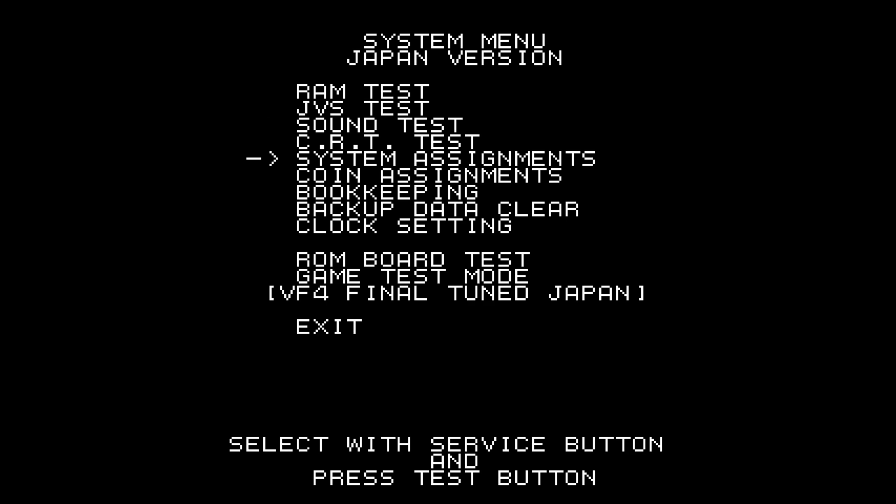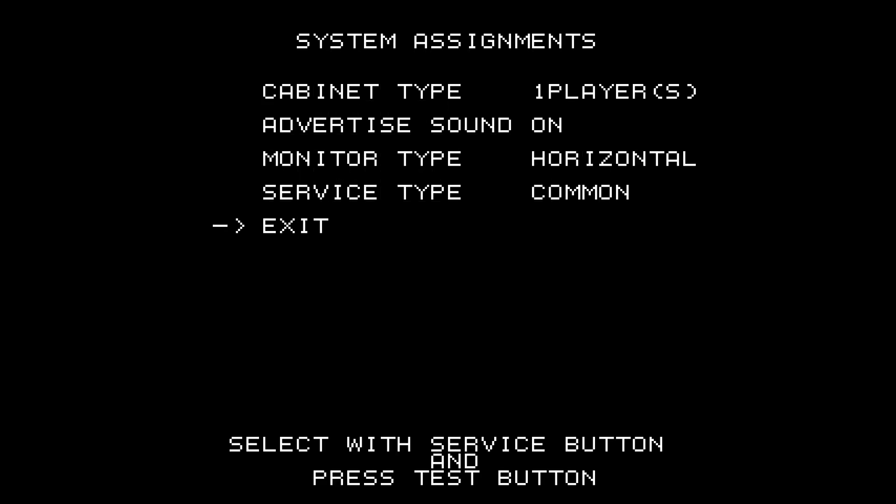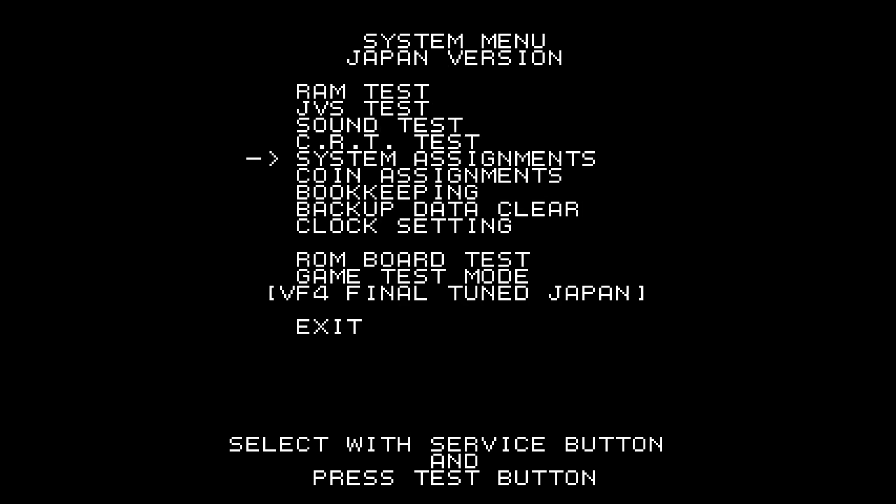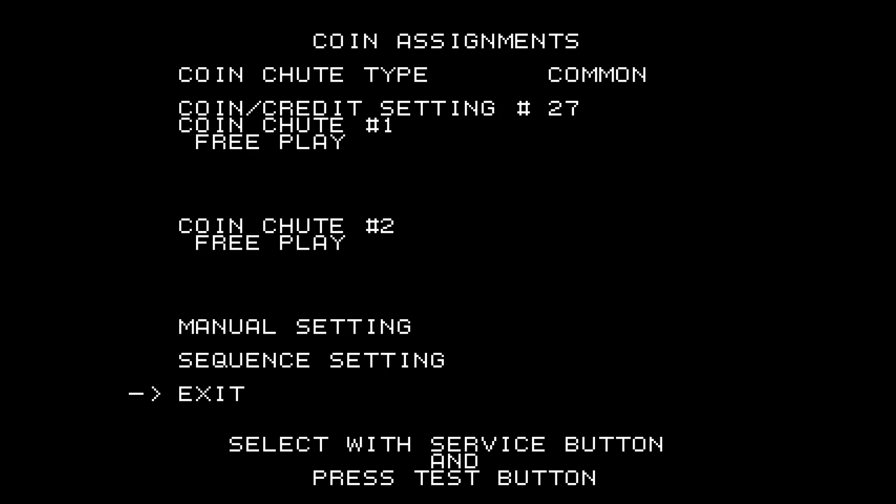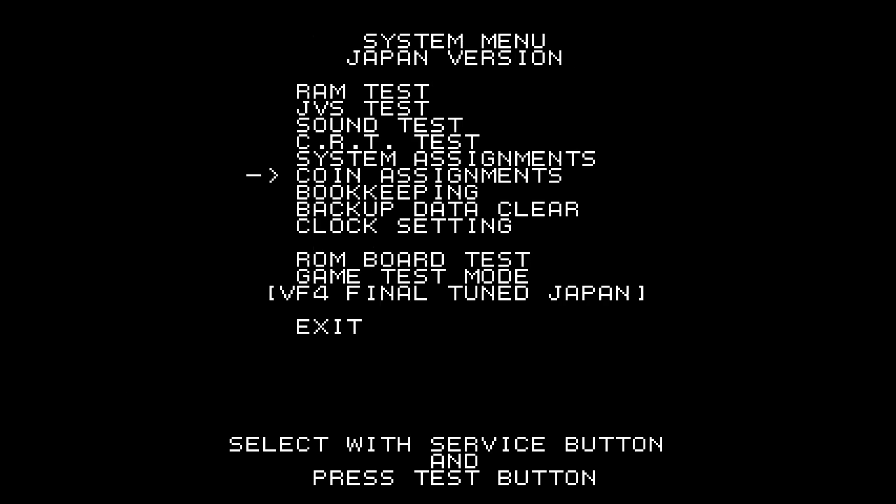And let's check System Assignments. Nothing here. Coin Assignments. It's already free play. So let's exit. Exit.